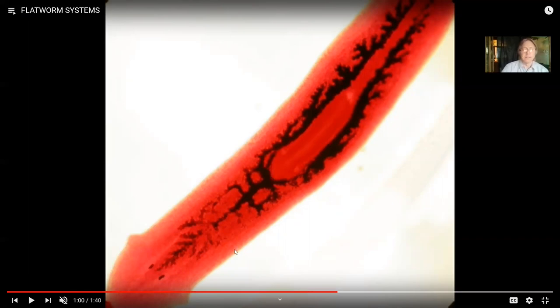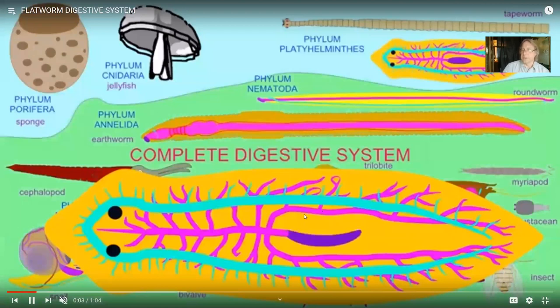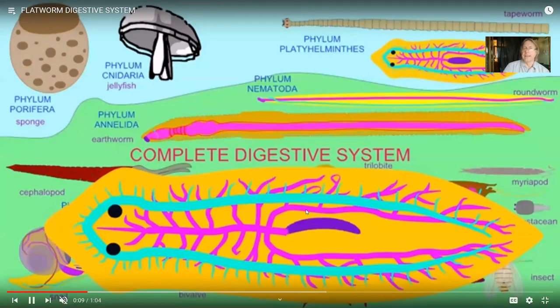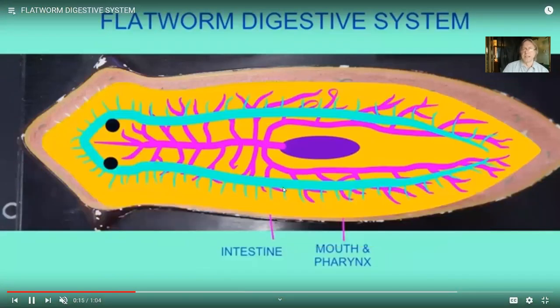Once food is digested, these branches of the intestine — shown here with dyes added to the planarian — distribute it. Because there are no blood vessels to distribute nutrients throughout the body, the intestine is very highly branched to distribute materials. This one opening serves as both mouth and anus, and food particles can be spread throughout the body through these branched intestines. There is also a brain — or cerebral ganglion if you prefer the more technical term for a simpler animal — and nerve cords, somewhat like we have a spinal cord running down our body.